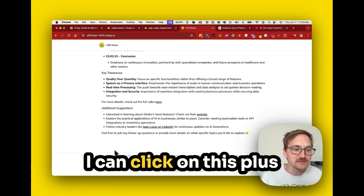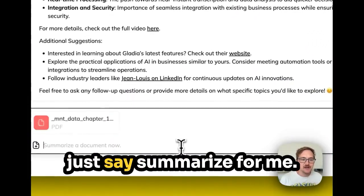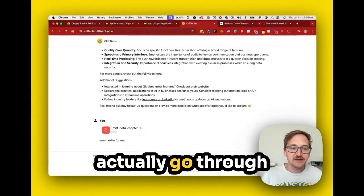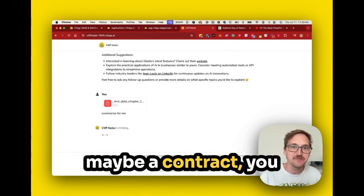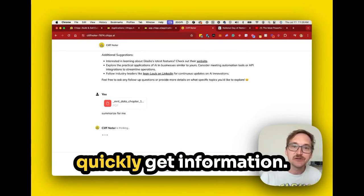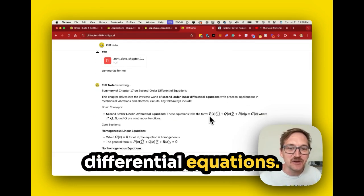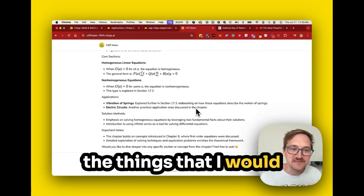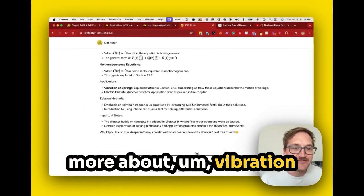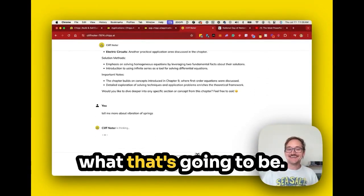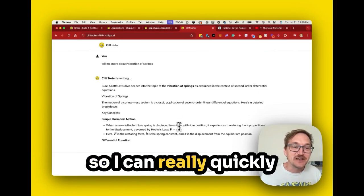I can do the same thing with documents. I click on the plus sign and upload a file — I'm going to pick this chapter of a book, a big long document, and just say summarize for me. Now it's going to go through that PDF and find the key information. If you're downloading an academic article, have a policy document, or maybe a contract, you can upload that and quickly get information. Here you can see it's summarizing chapter 17 on second-order differential equations, giving me the basic concepts. Then I could dive in and say tell me more about Vibration of Springs — I have no idea what that's going to be — and it dives into that part of the chapter and gives me some context.